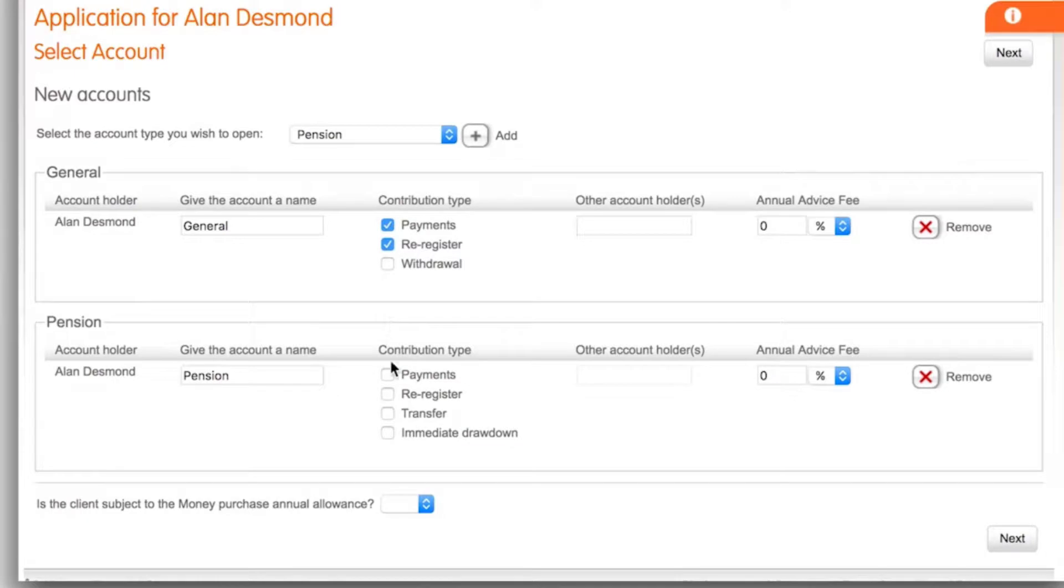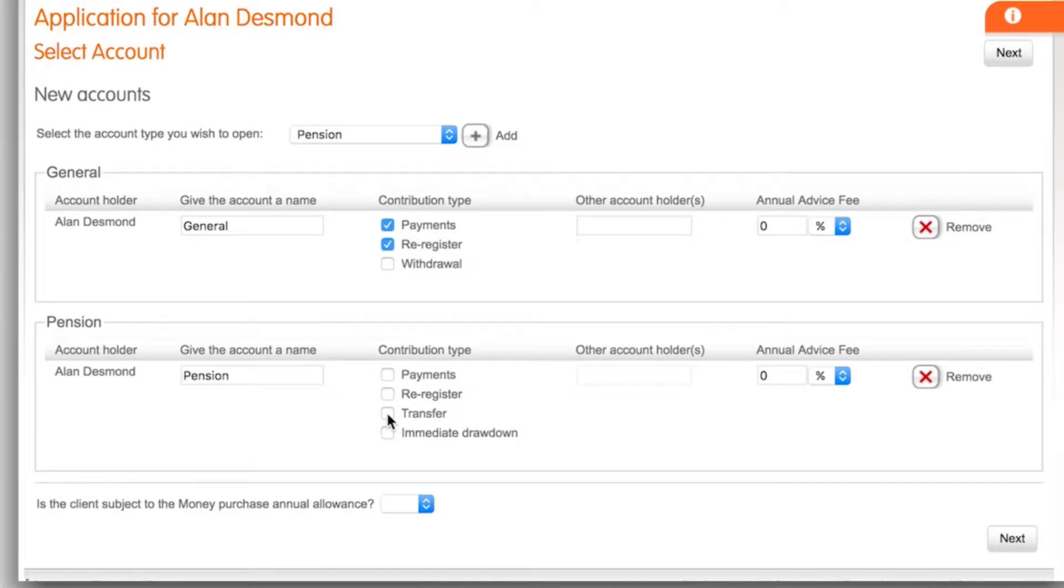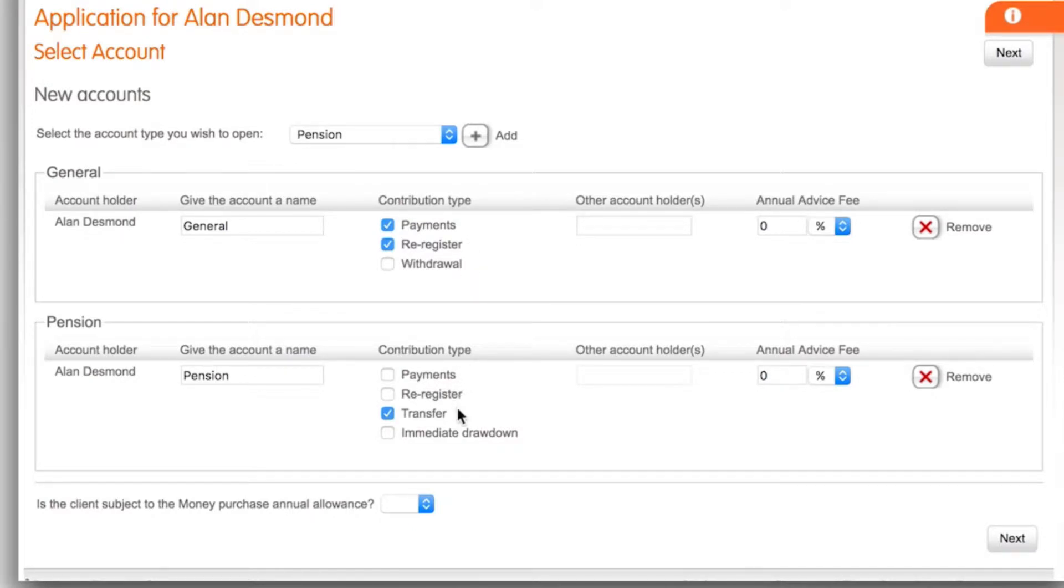If the client has sold down assets to cash with their previous provider and is transferring a monetary amount you would select transfer. In this situation we're going to select payment and re-registration under the general account and transfer under the pension account.